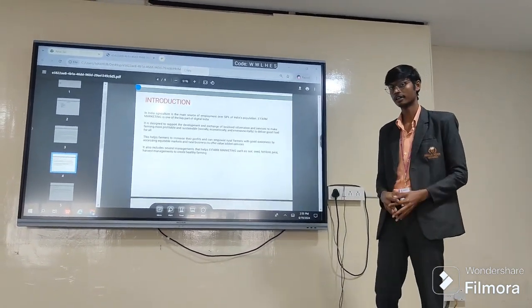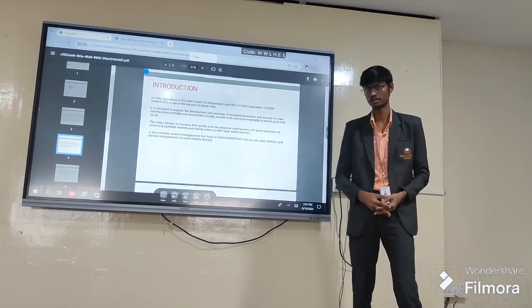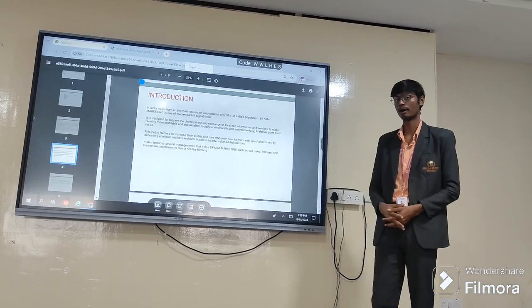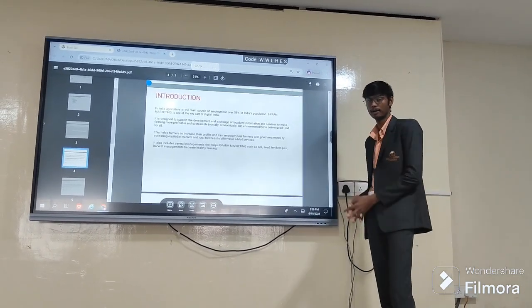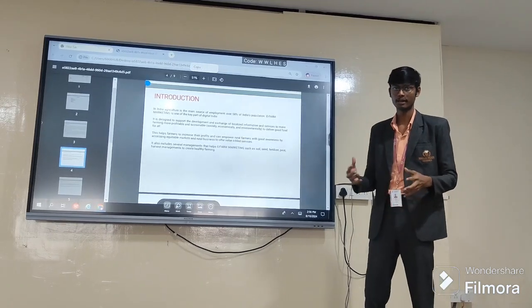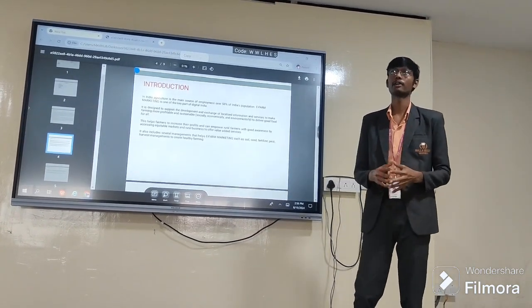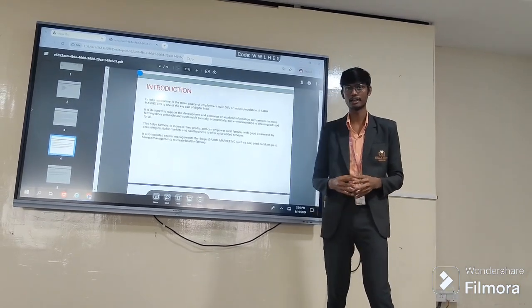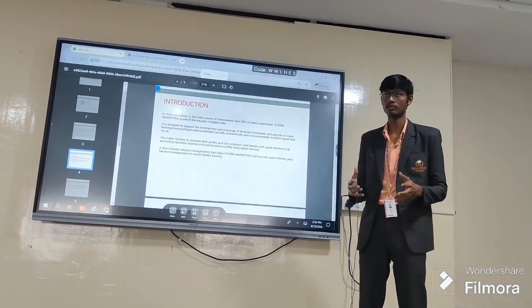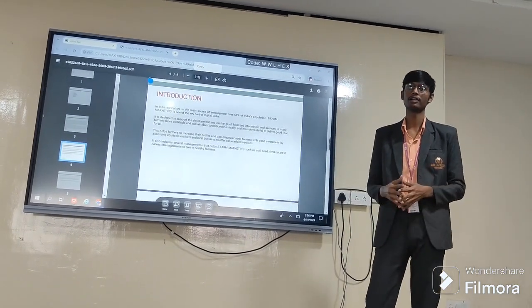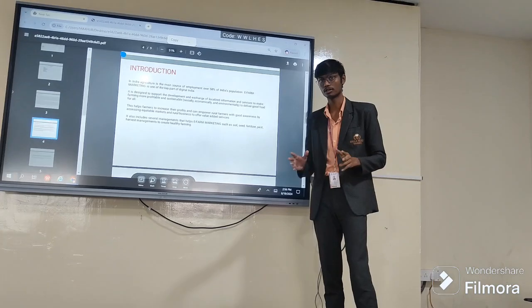It helps the farmers to increase their productivity and efficiency with good awareness by accessing equitable markets and selling goods directly to local retailers or consumers. It also includes several management features such as soil, seed, fertilizers, pest, and harvest management to increase healthy farming. Our app provides farmers reasonable prices to buy pesticides, fertilizers, and crops, and advises what crops should be grown at what season according to weather and climate conditions. Consumers can also directly purchase goods from the farmers, reducing the gap between farmers and consumers.